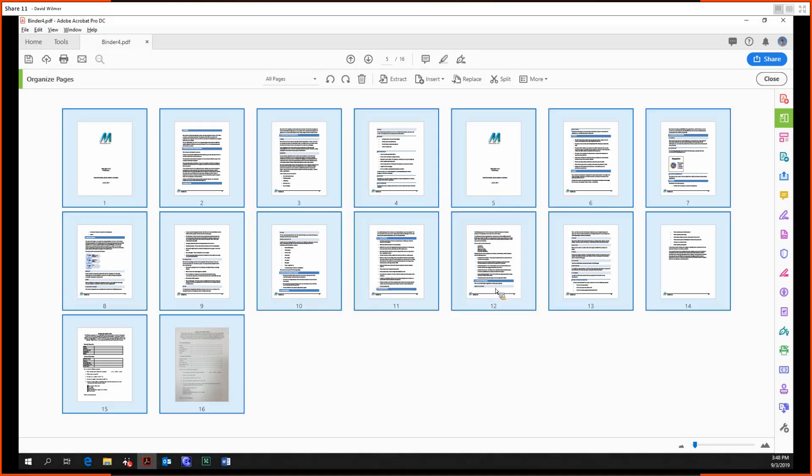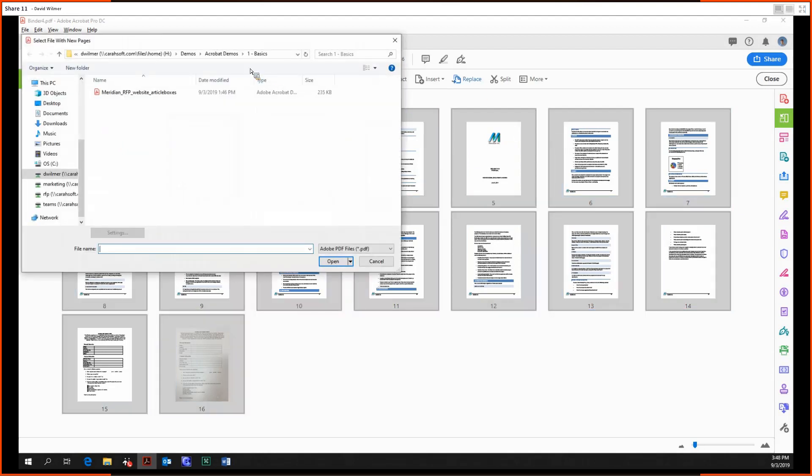Similarly, if we try to replace every one of these pages with a shorter document, it'll only replace up to the length of that document we're replacing with.